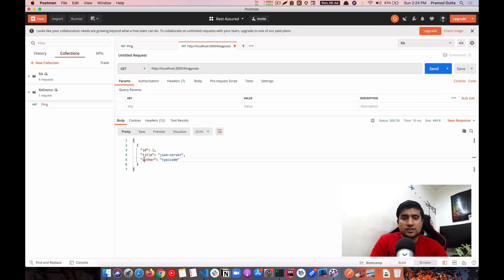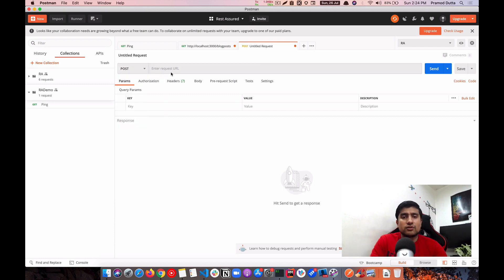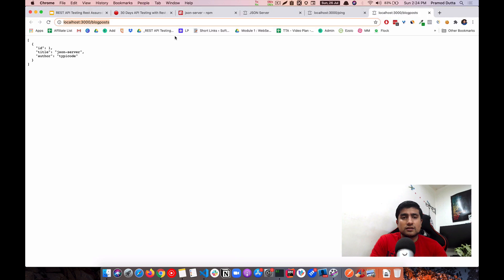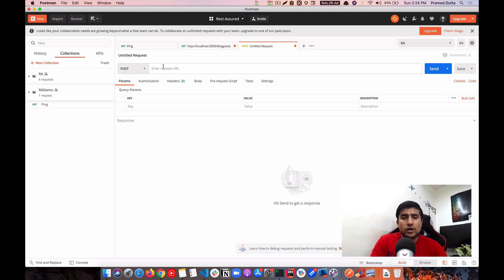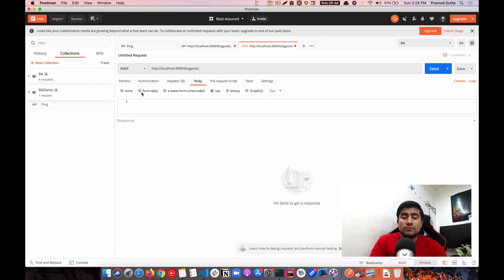Now let's do something a bit more complex — a GET request to the blogposts endpoint. Currently there's only one blog post with id 1, a title, and author. Now let's create a new blog post. Whenever you want to create a resource, which HTTP method do you use? That's right — POST. We'll use the POST method on the same endpoint. For the body, select 'raw'.